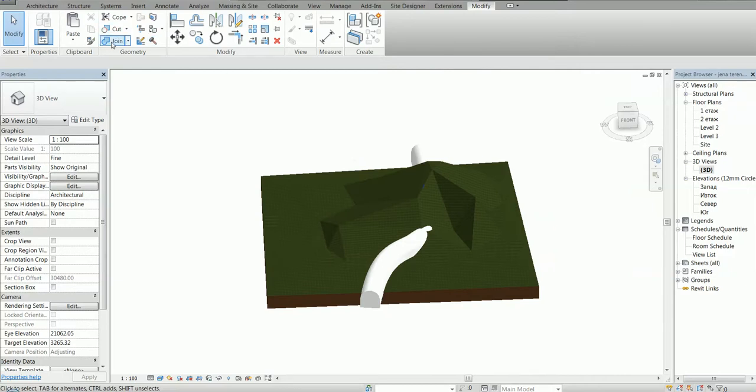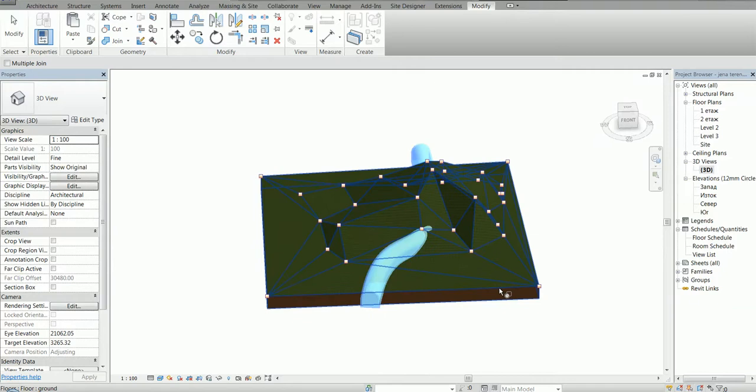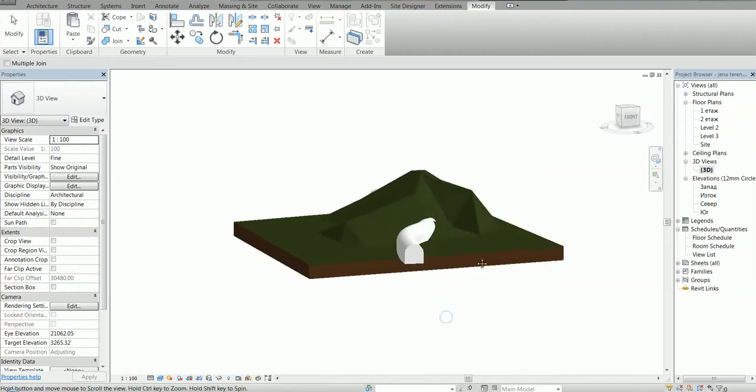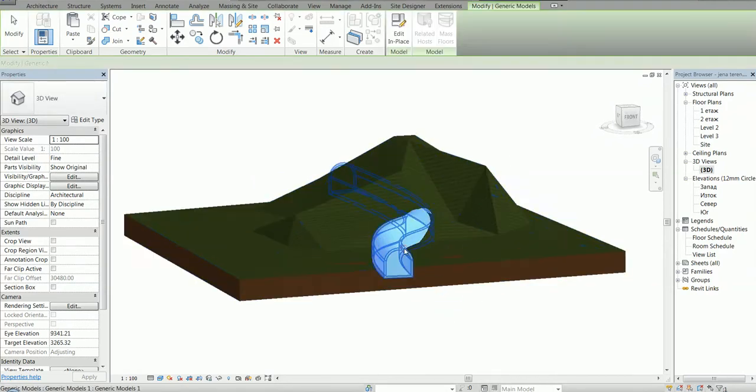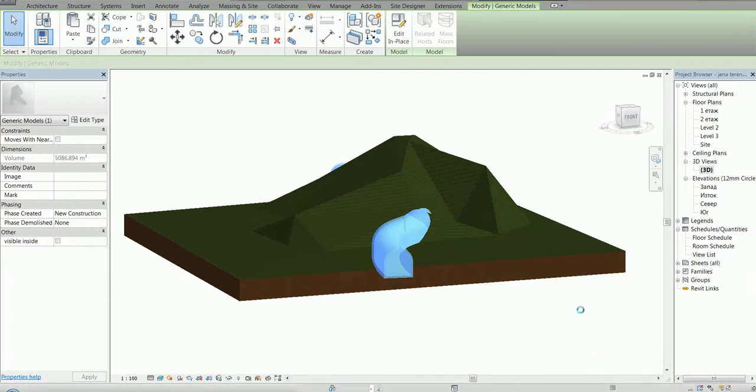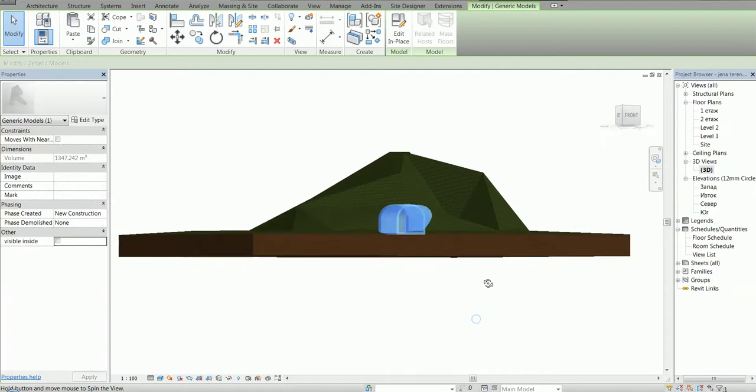So I'm going to join the tunnel with our topography floor like this. And next, I'm going to select my tunnel and uncheck the visibility parameter of the inside. So this is it. This is our tunnel. As you can see, now it's void inside.